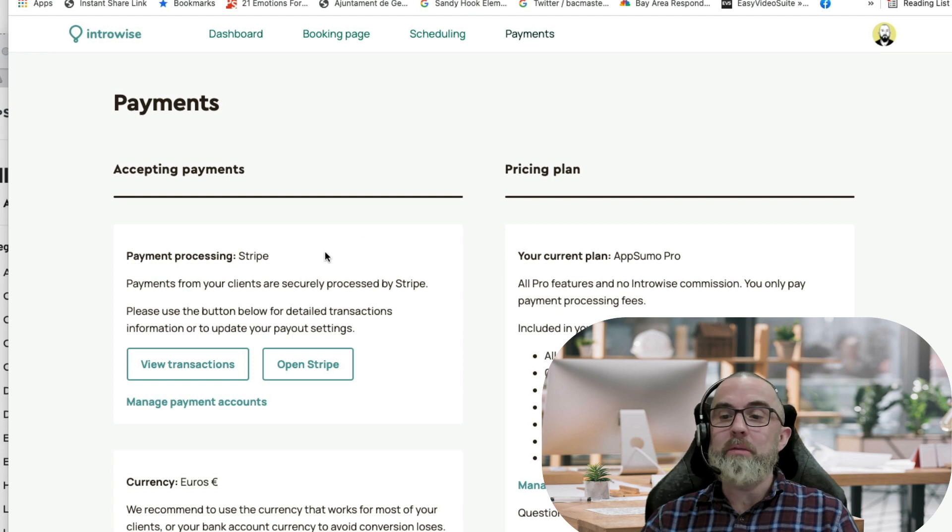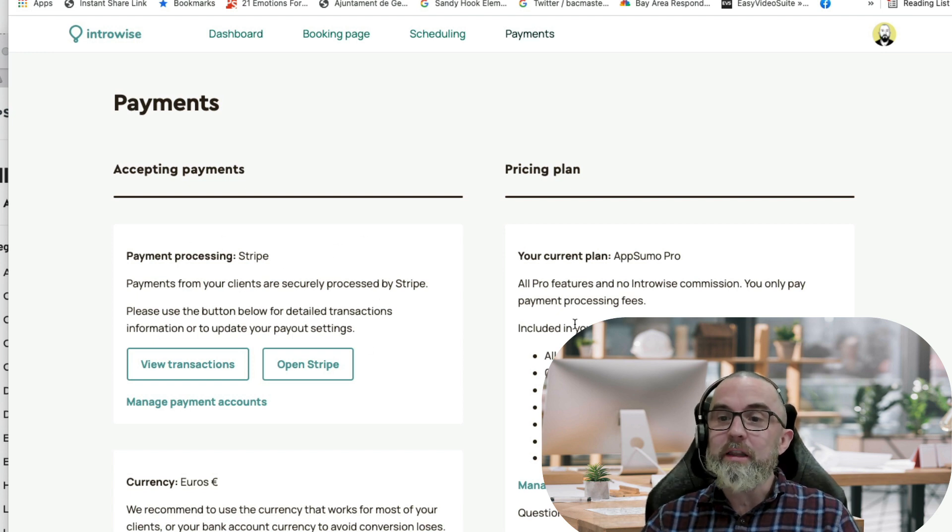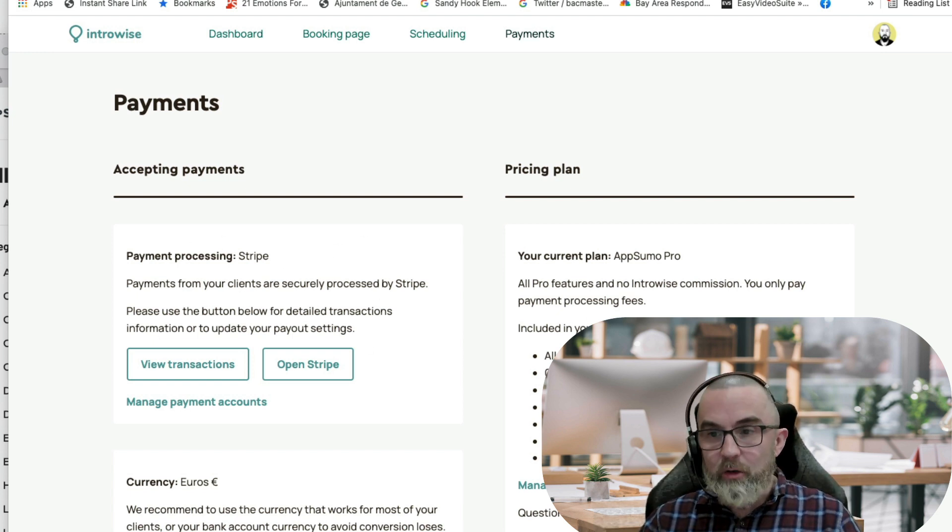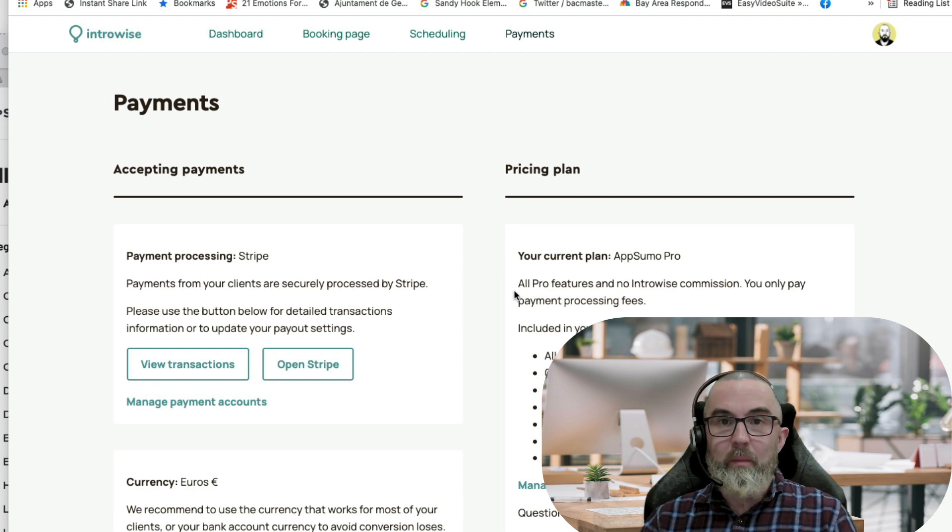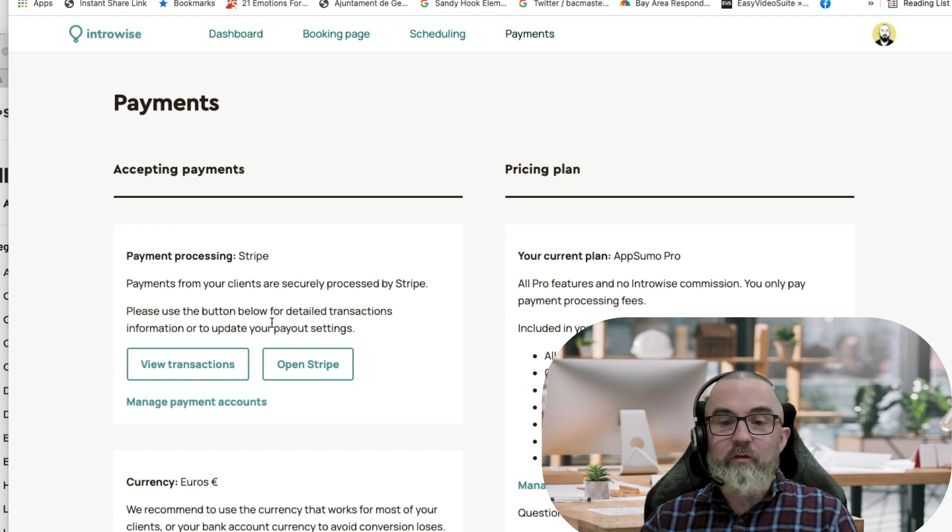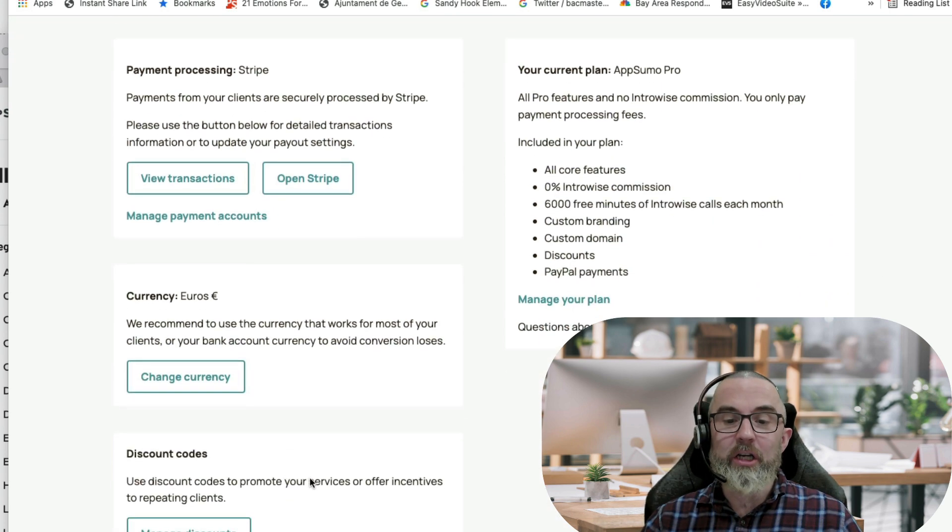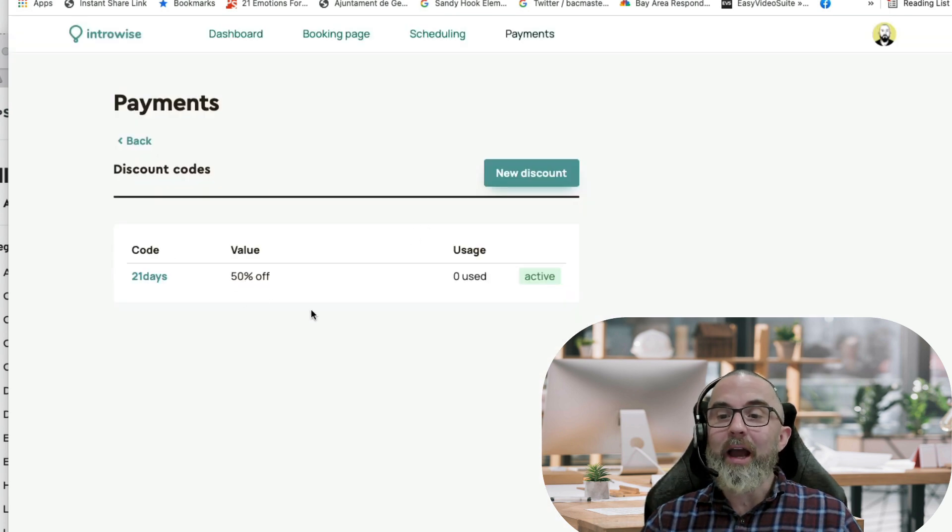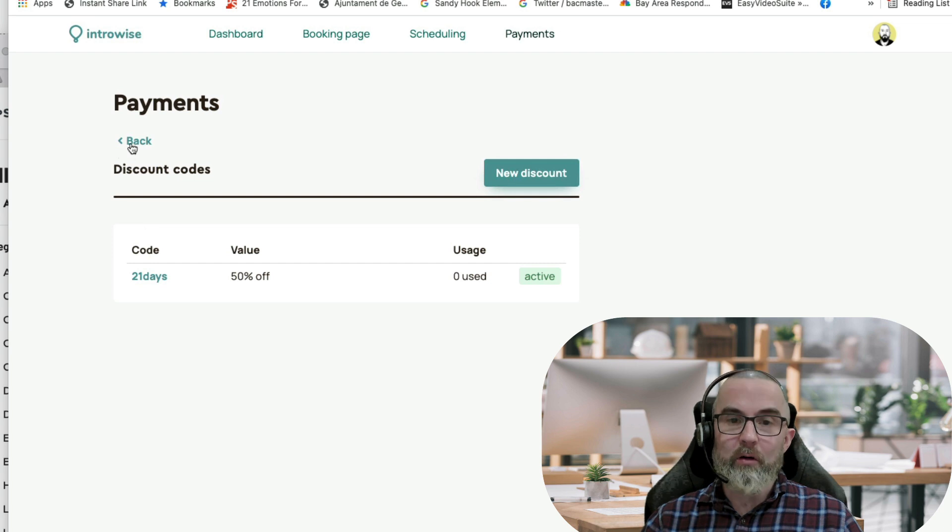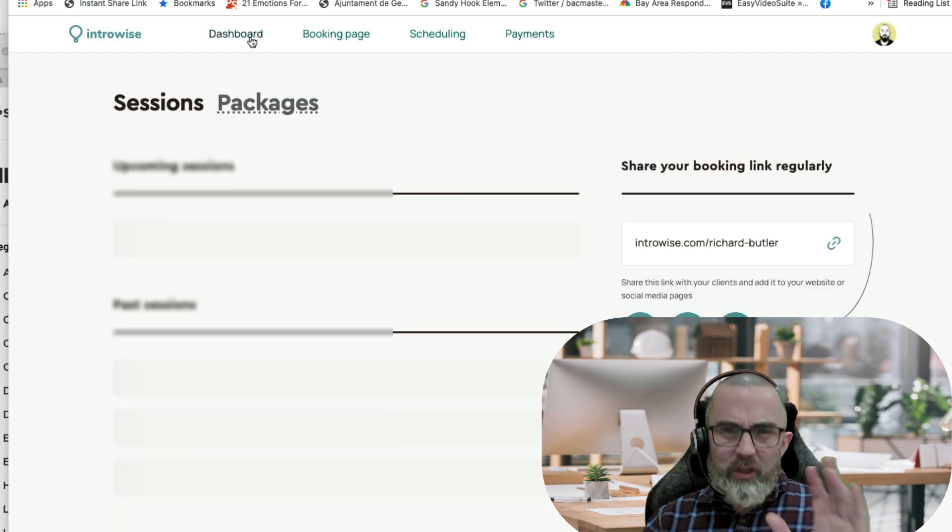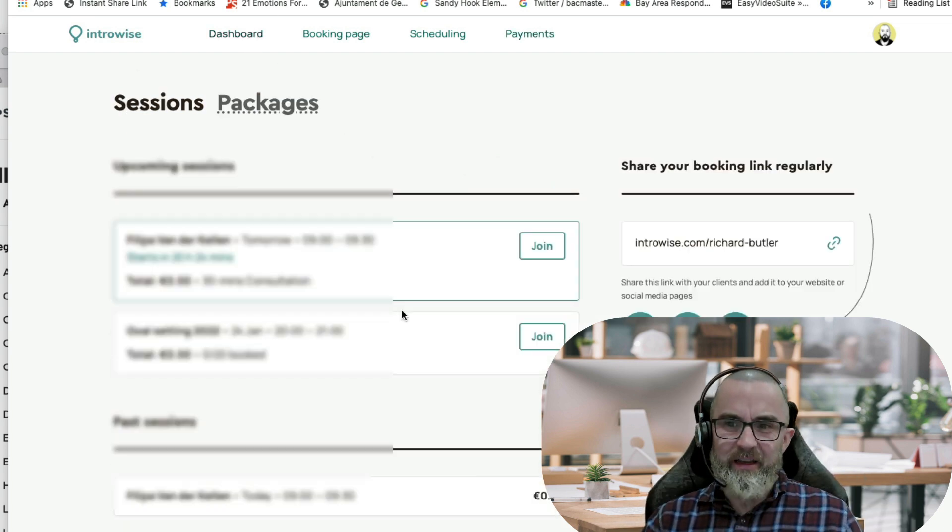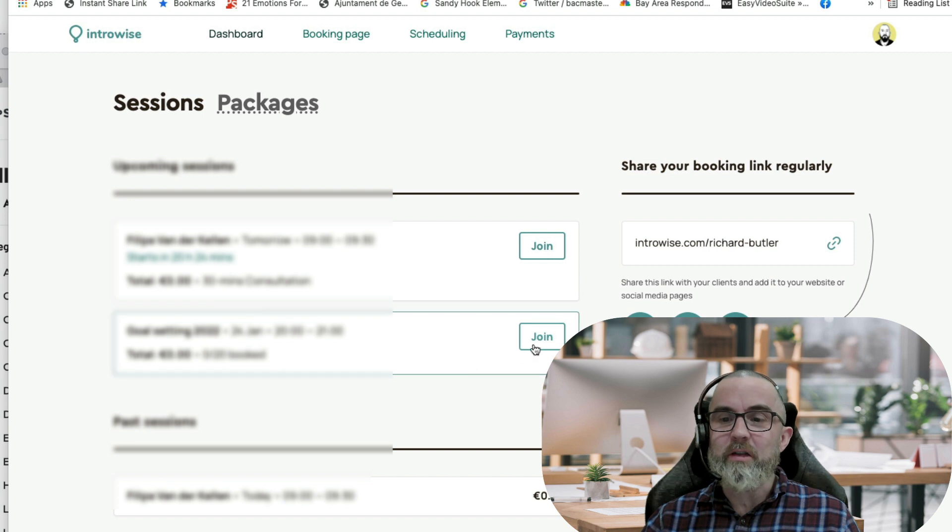And then I have the payments and I've set this up with Stripe. You will see that under my current plan there is 0% commission from IntroWise. I can view any transactions, I can open up Stripe if I want, I can change the currency. And this is where I have the discount code. As you'll see, everything is quite basic, but it really works.